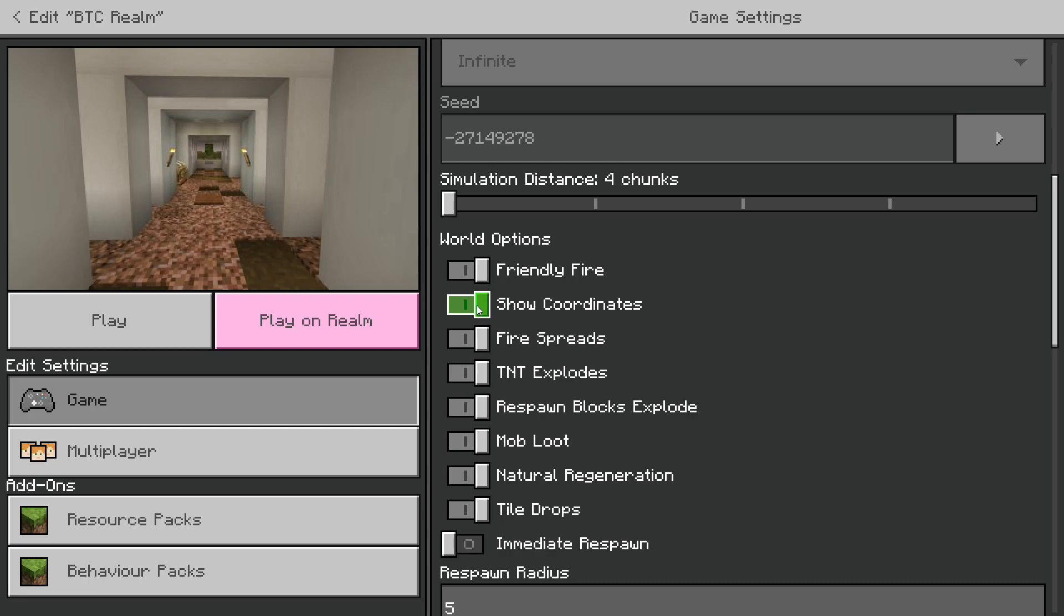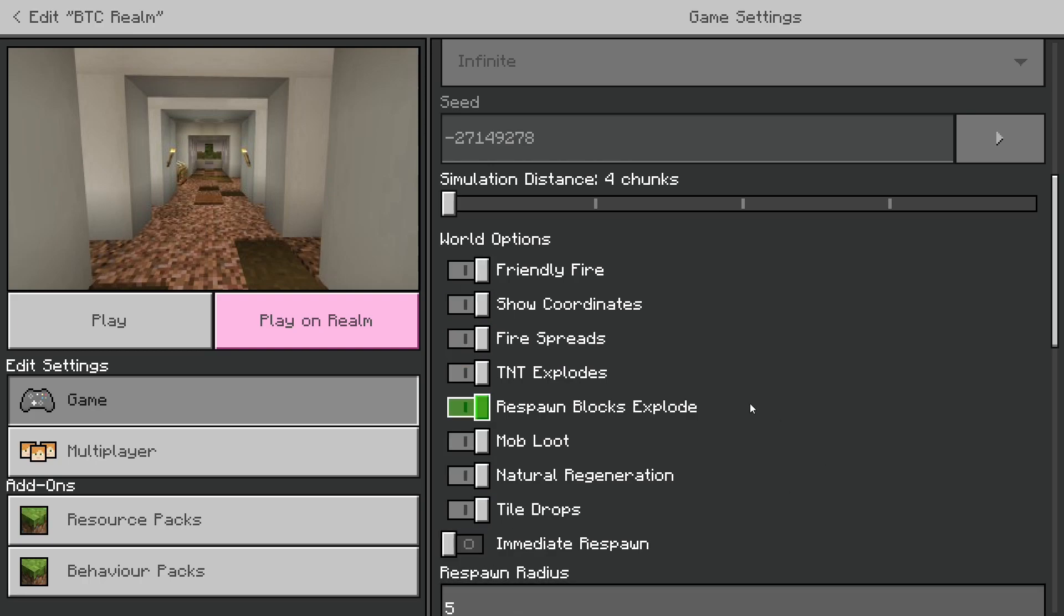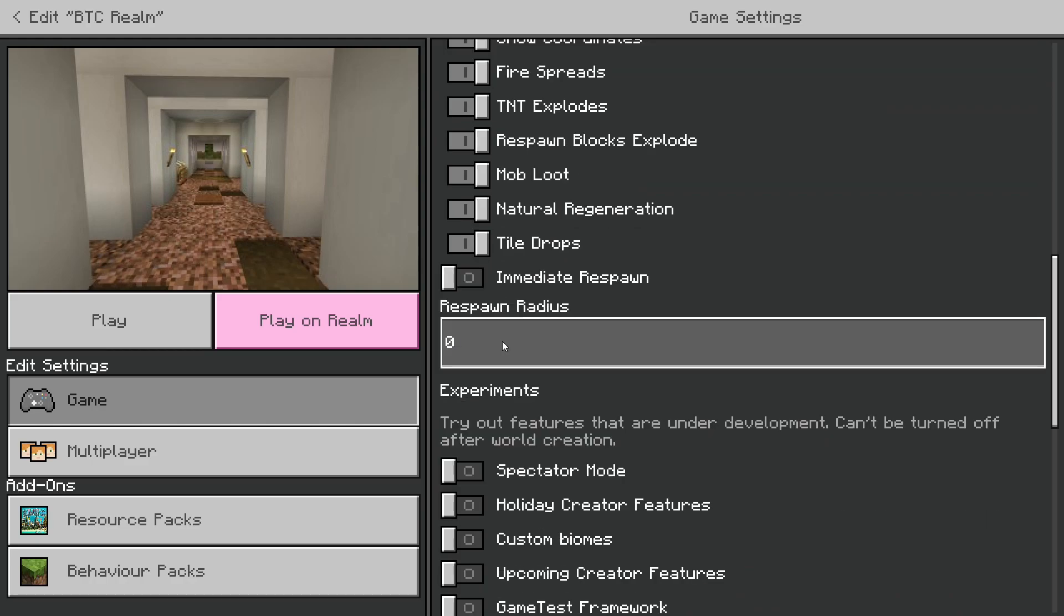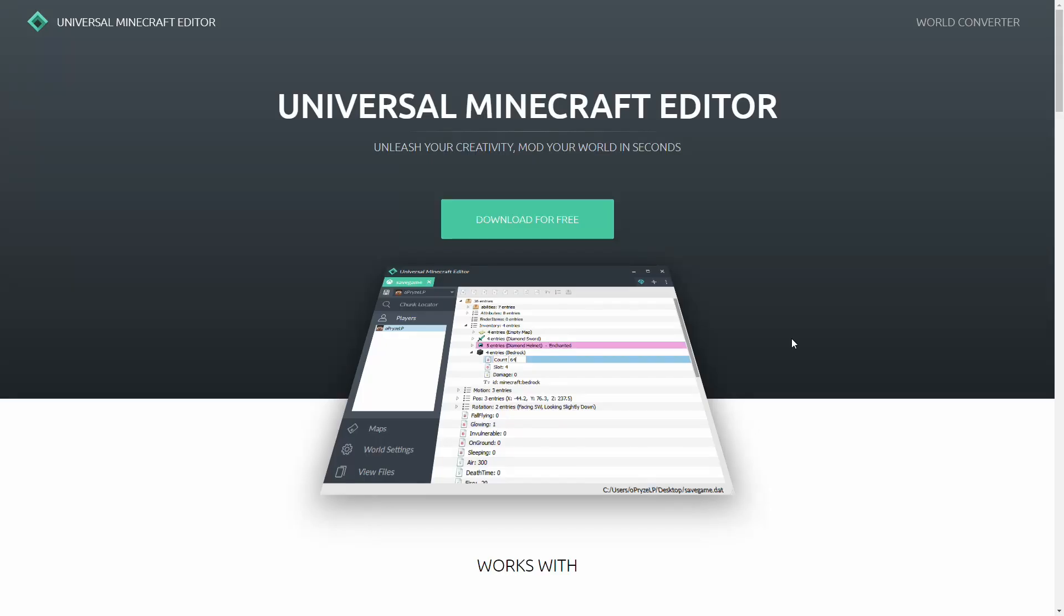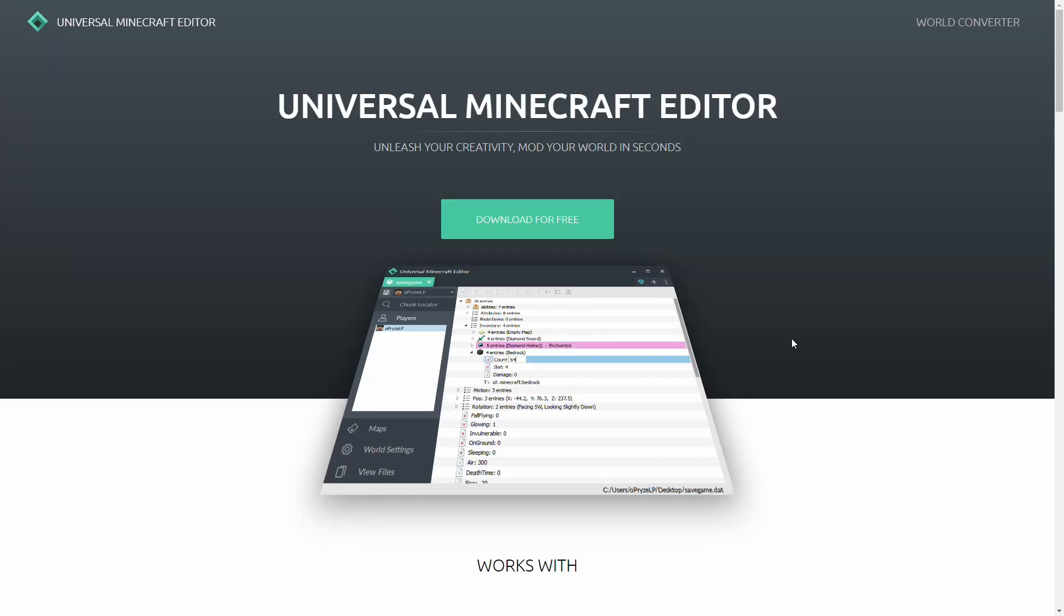And obviously, make sure you set other things as well. So, things like show coordinates, friendly fire, all this sort of stuff. You want to set basically all of this to however you want it to be ready for your export. So, once you've configured what you need, we are going to need to download a third-party application to complete the final actions.